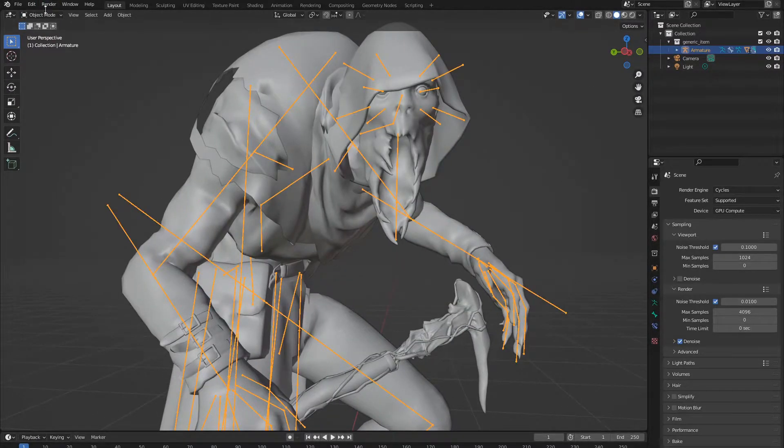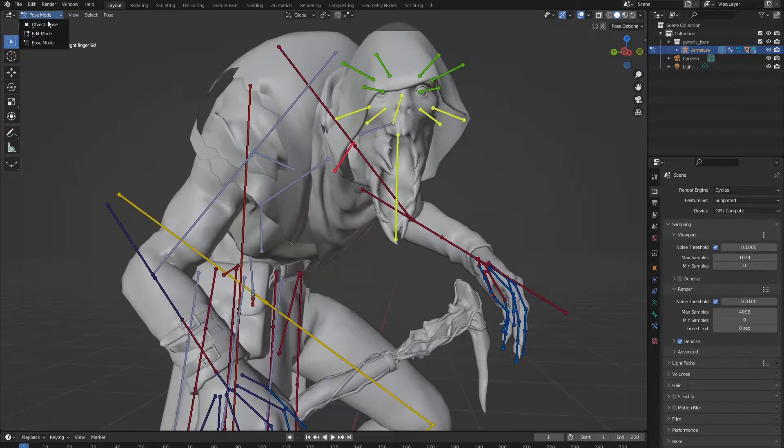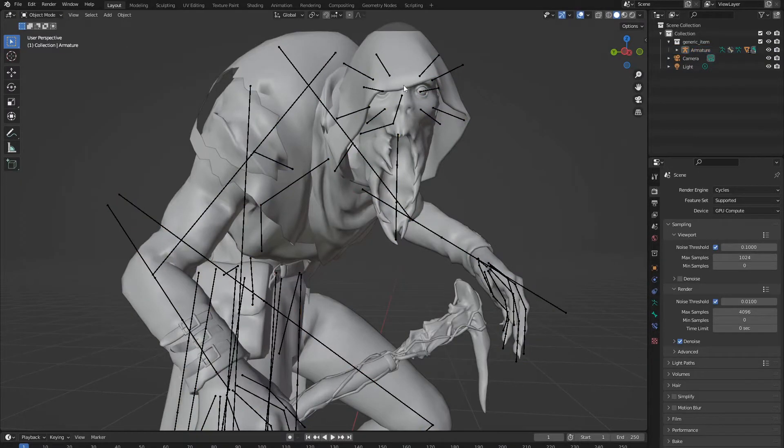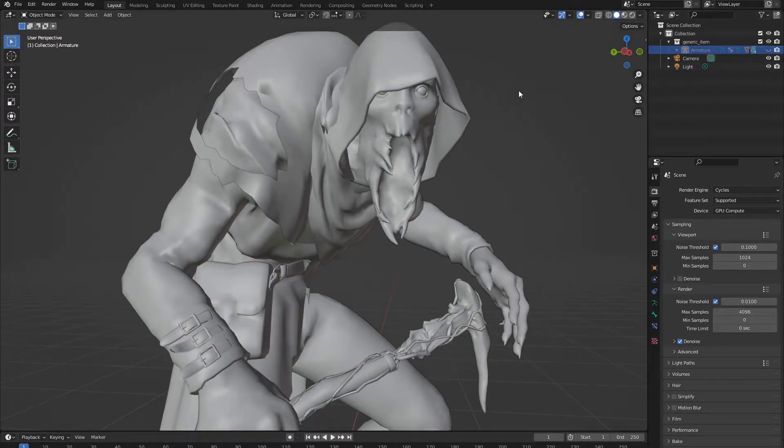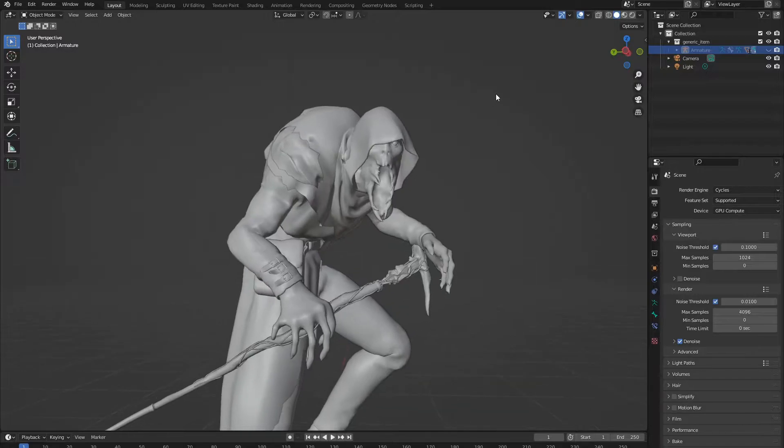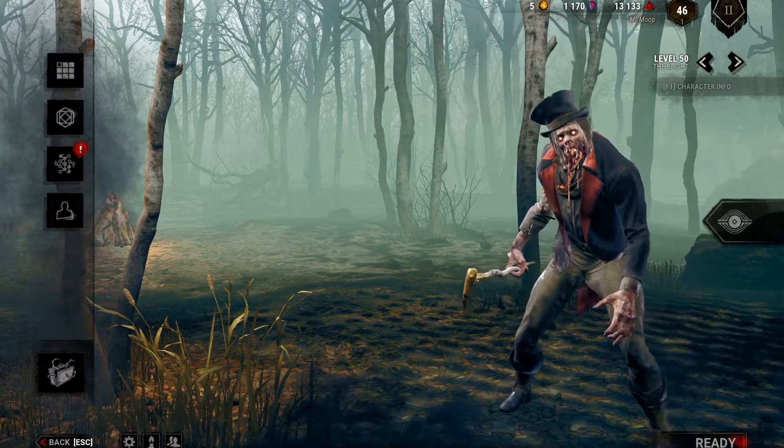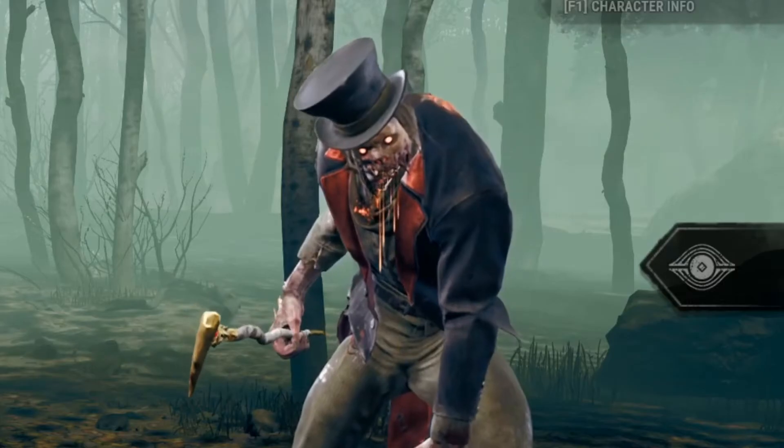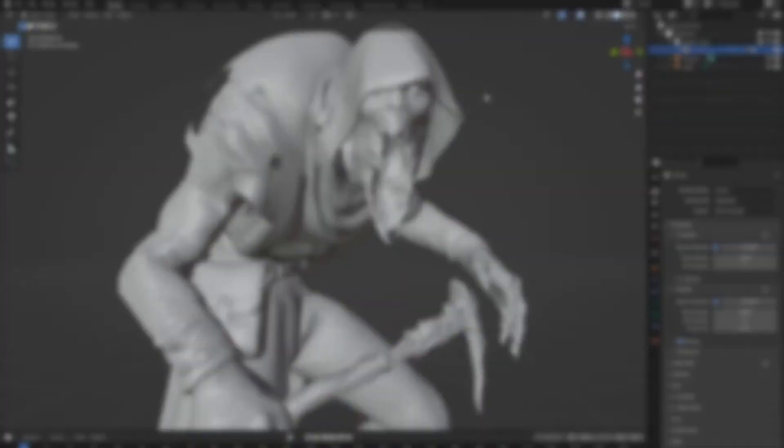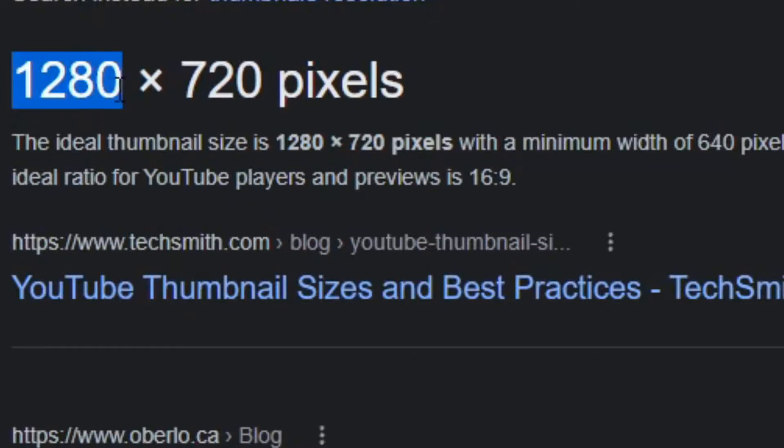So, once you're done making your pose, you just want to go out of object mode, just to be sure. And hide the bones by clicking this button here. So, we have the pose of what we want to render. Now all we need to do is put the camera in. So, first things first, we need to know the YouTube resolution for thumbnails. And the resolution is 1280x720 pixels.